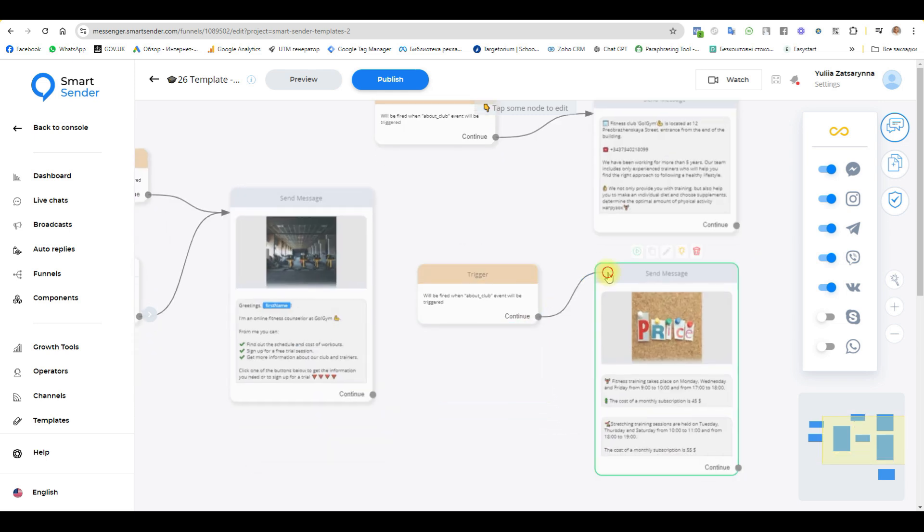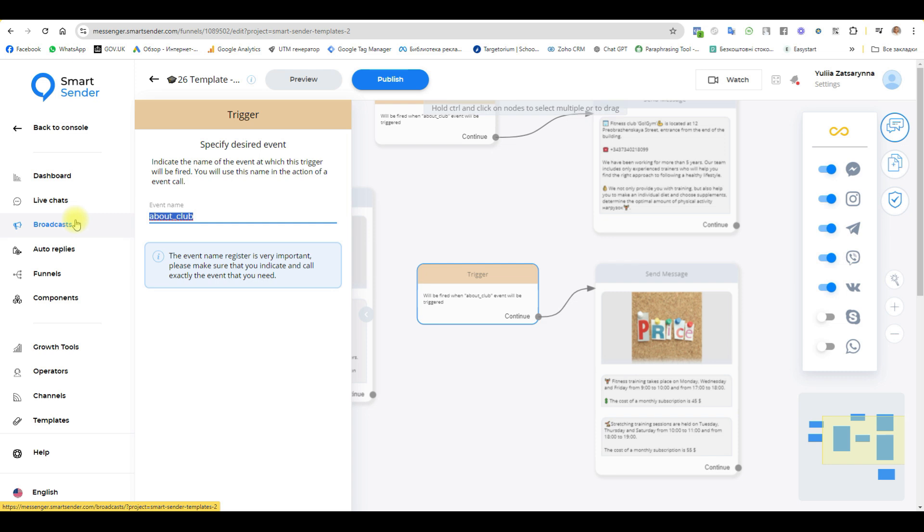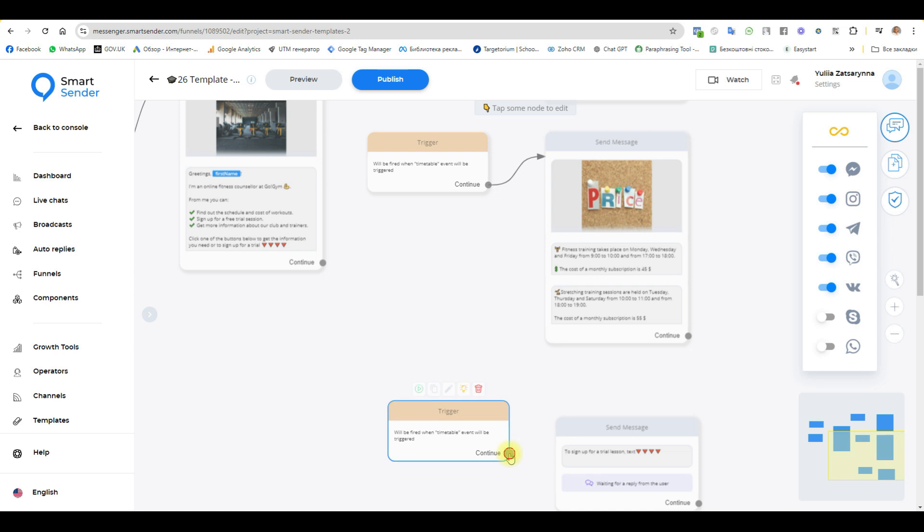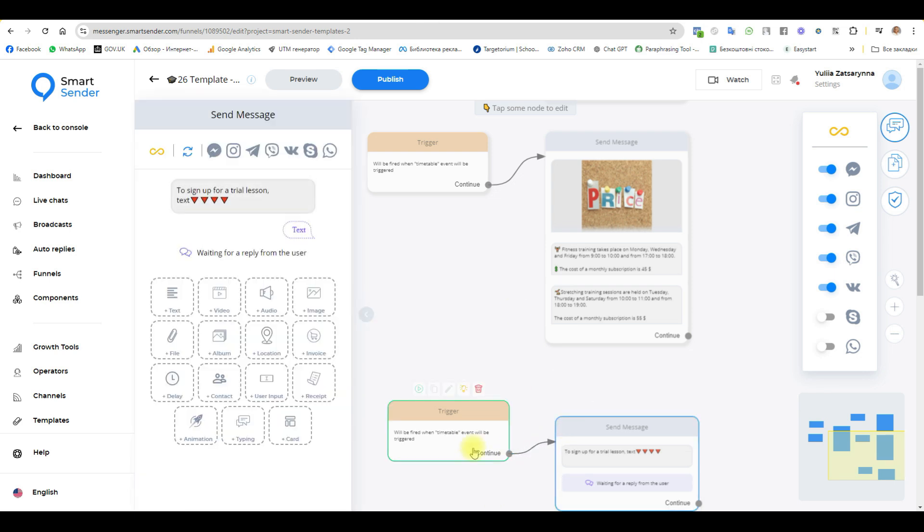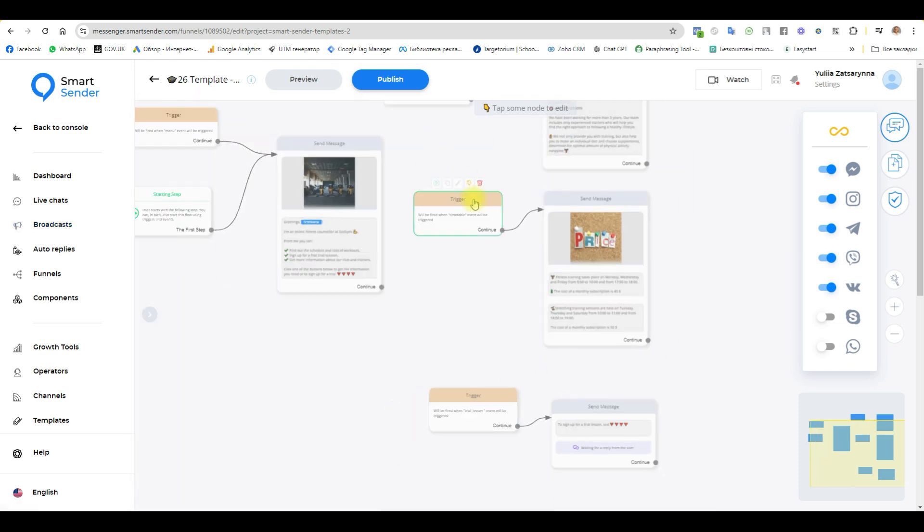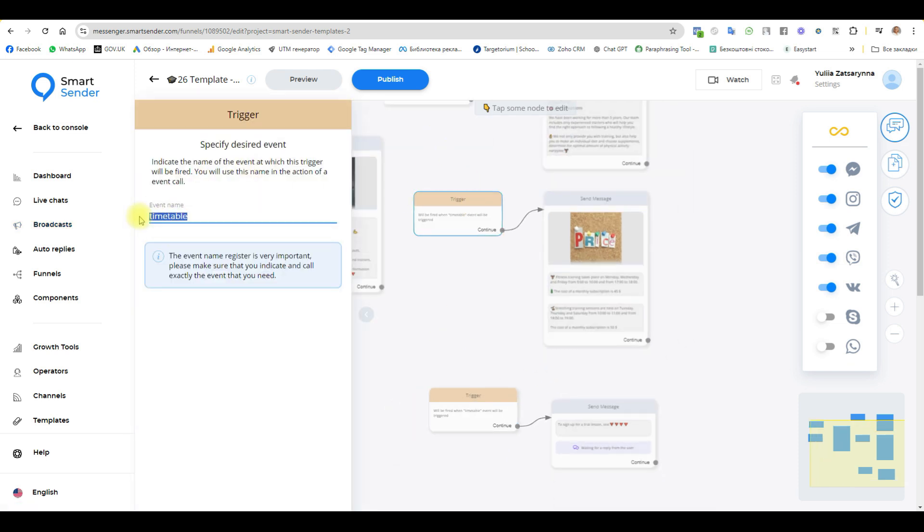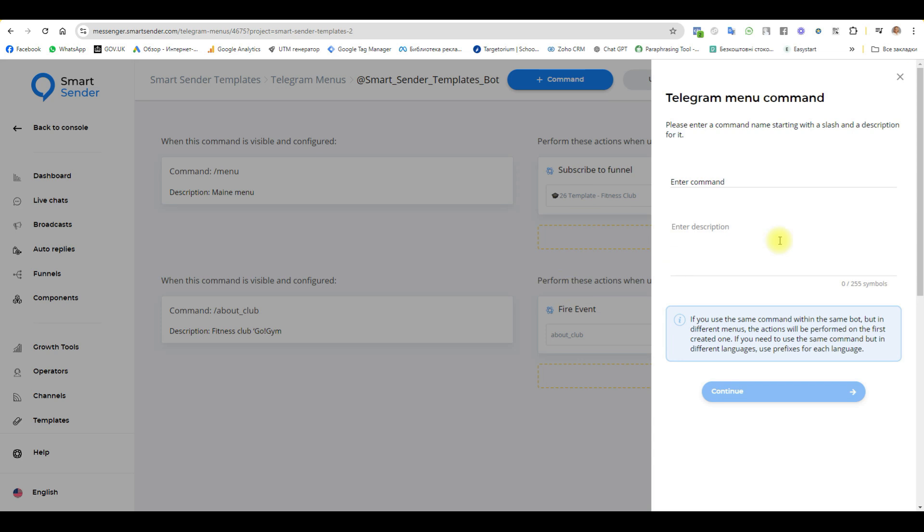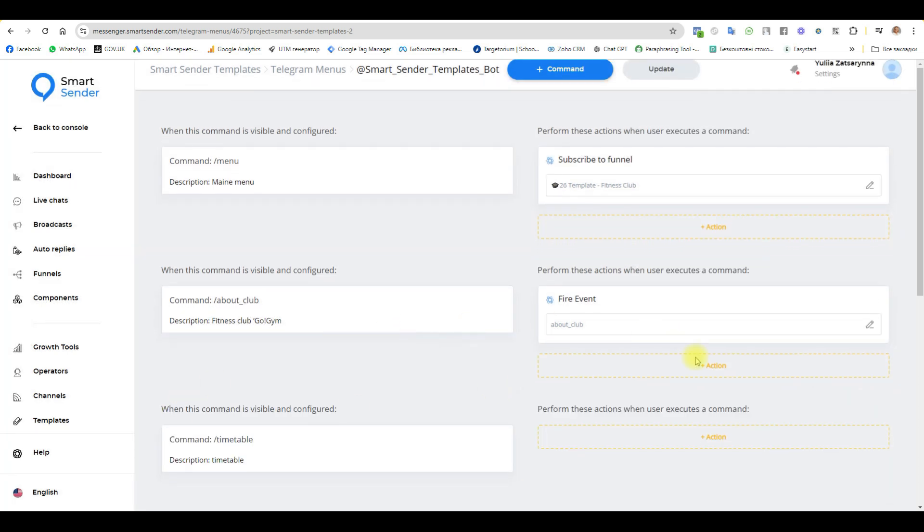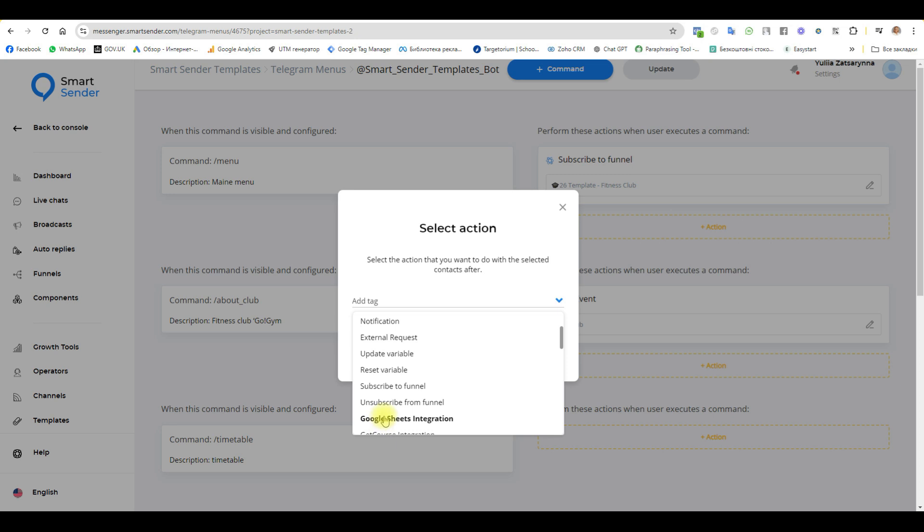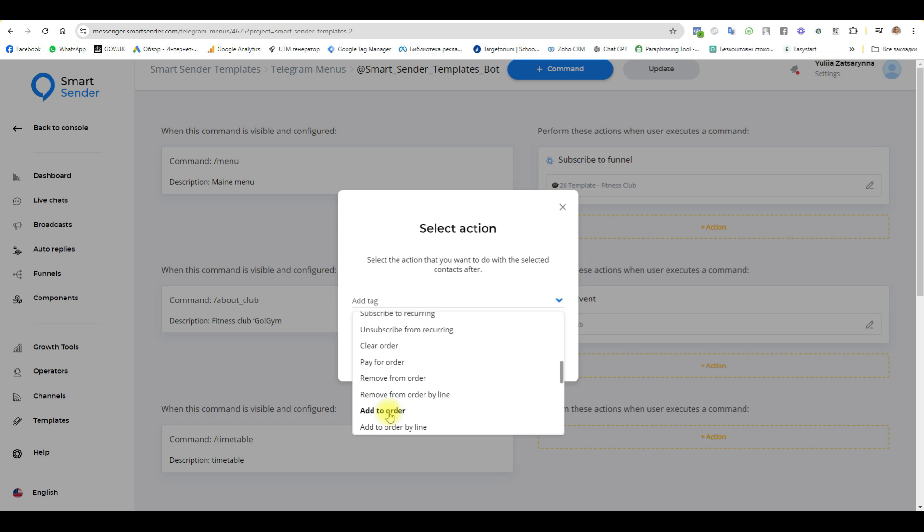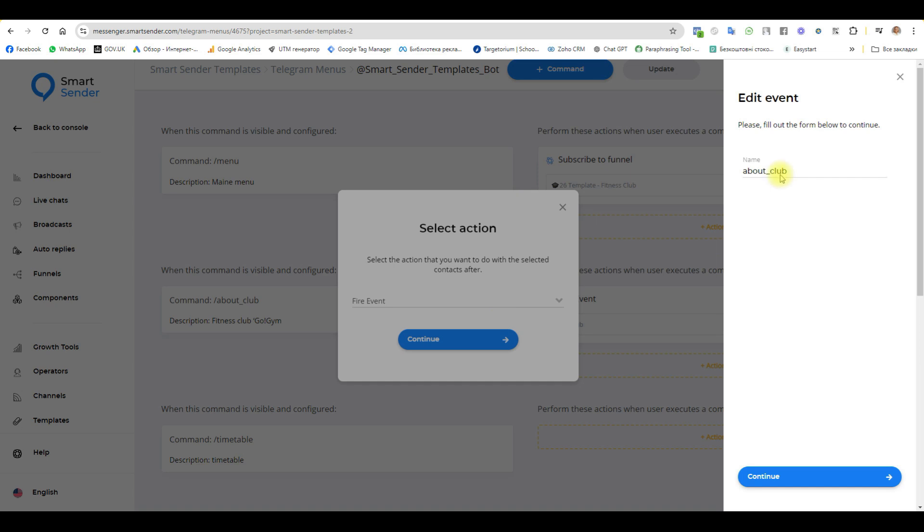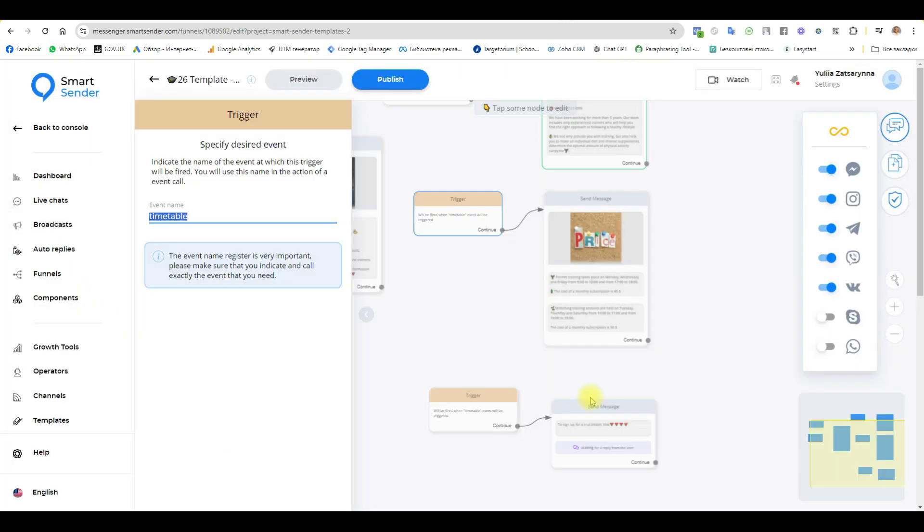And we have two more commands. This will be timetable and another one. Copy this. Back menu telegram. Plus next command. This is slash and timetable. And continue. Action. Fire event. This one. Call this event. Next one, trial lesson.